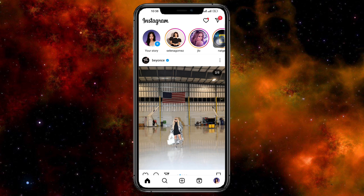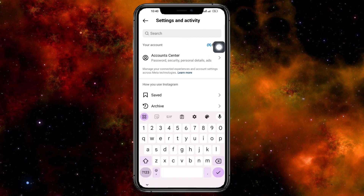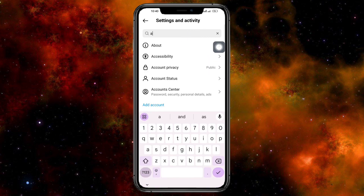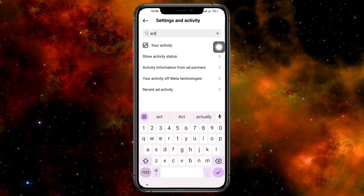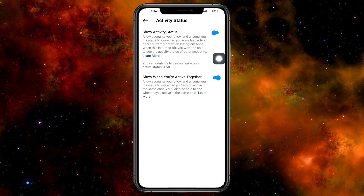Another method you can try is to head over to your profile, then go to the search bar and search for 'Active Status.' You'll see 'Show Activity Status' — click on that and turn it on.